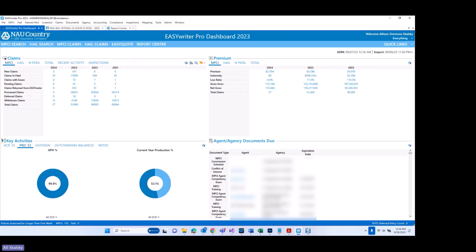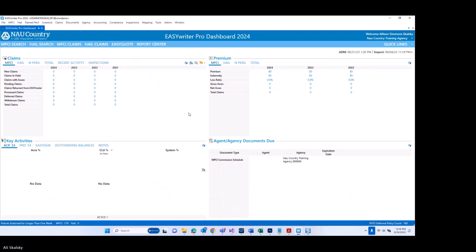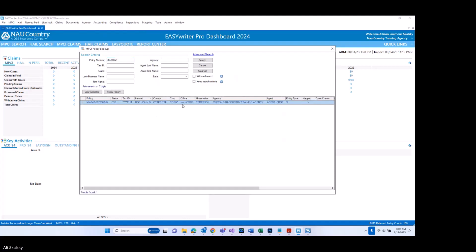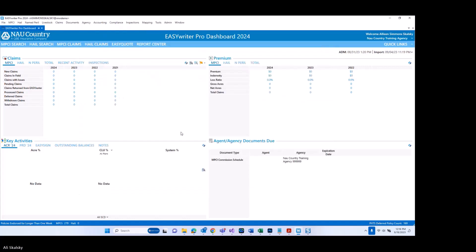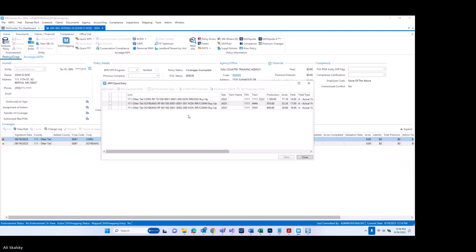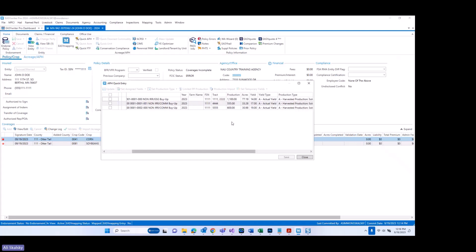All right, let's jump back into 2024. I'm going to go ahead and search for this policy. And now if we go ahead and take a look using the Quick APH dropdown and go to previous year APH, you can indeed see that my production information went ahead and transferred just that quickly.